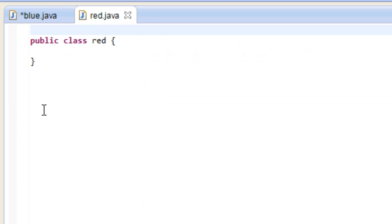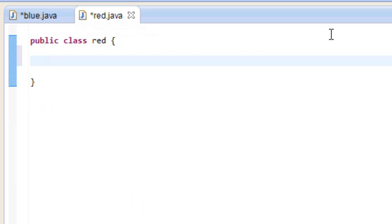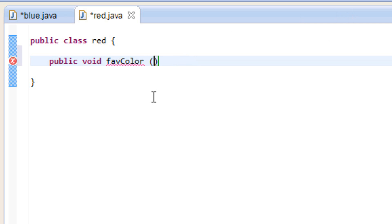In the Red class is where we're going to create our method. So under here, let's create our method. First we have to type in public, then we're going to type in void, then we're going to type in our method name. I want to call my method favColor — F-A-V, capital C-O-L-O-R — short for favorite color. Then we have to add open and close parentheses.